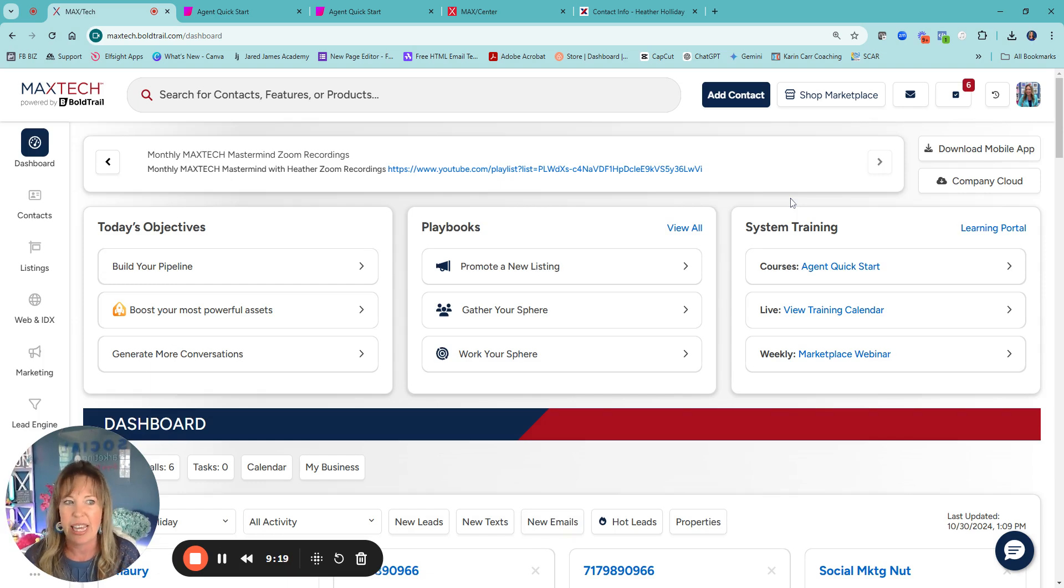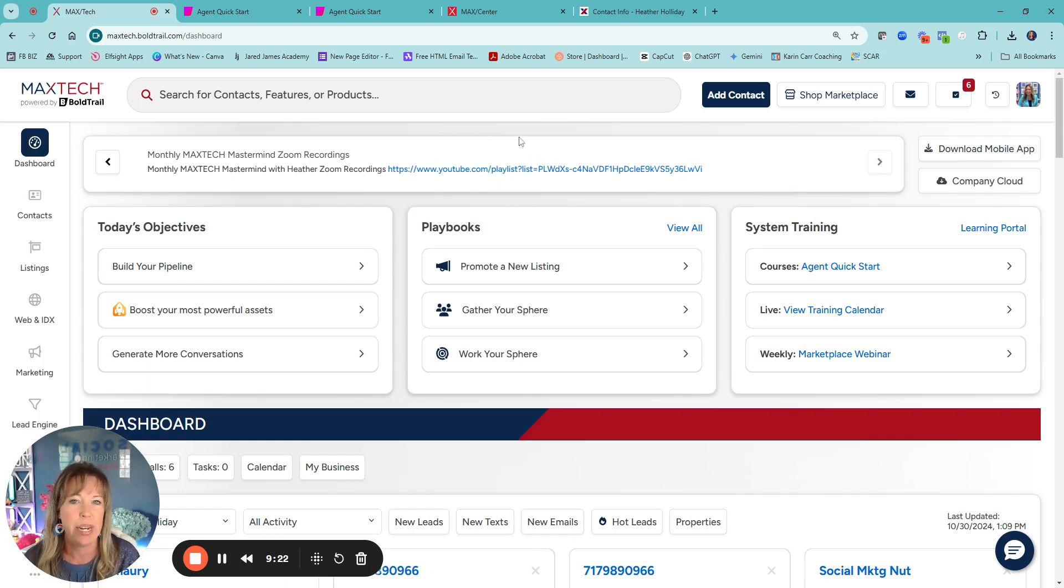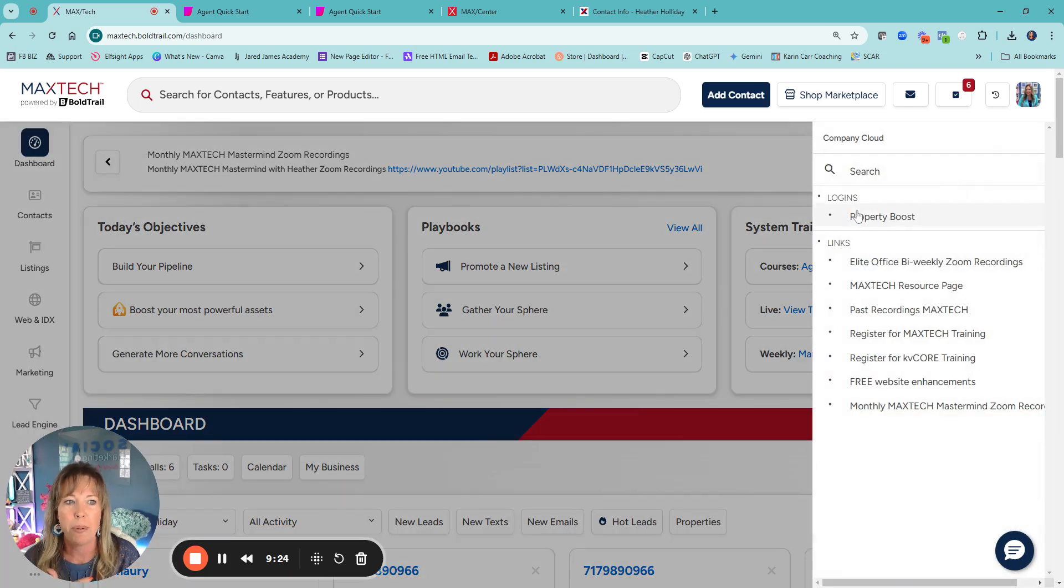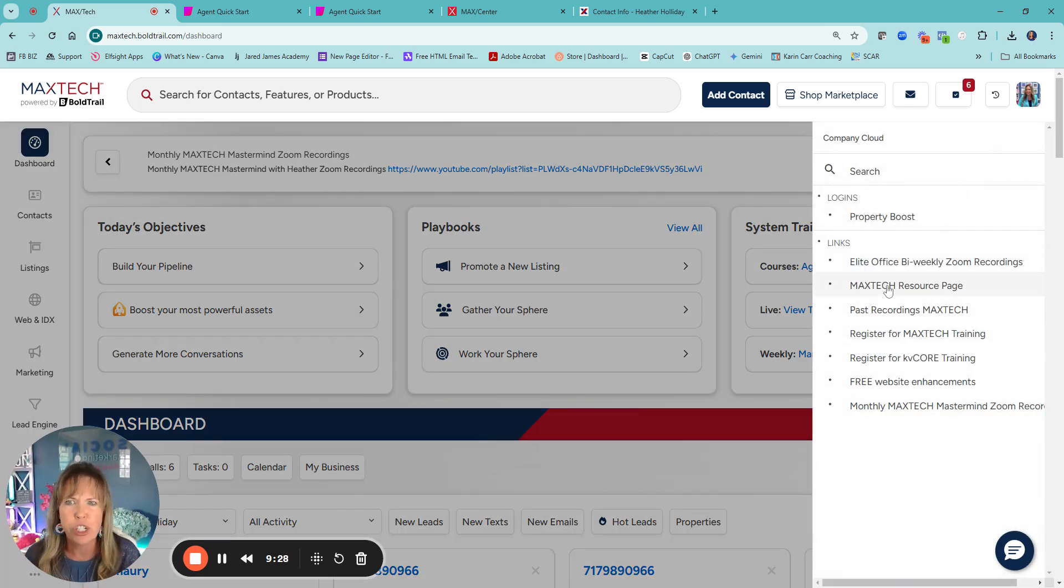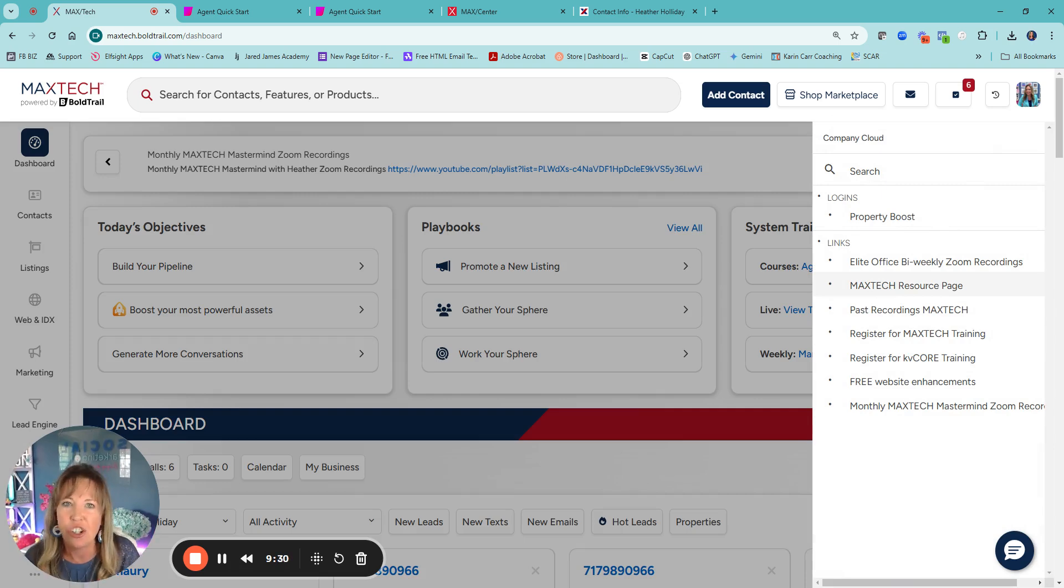Maybe they have links here that may help you, whether it go to Remax University or anything else that they may have. So check it out, see if they have anything. If you're an admin, you'll see that edit button here or the company cloud, you'll see add.